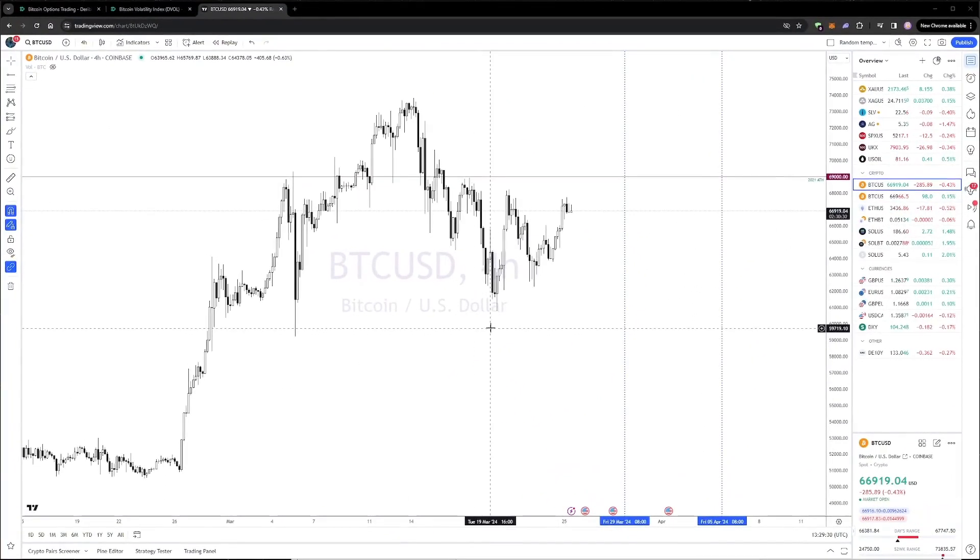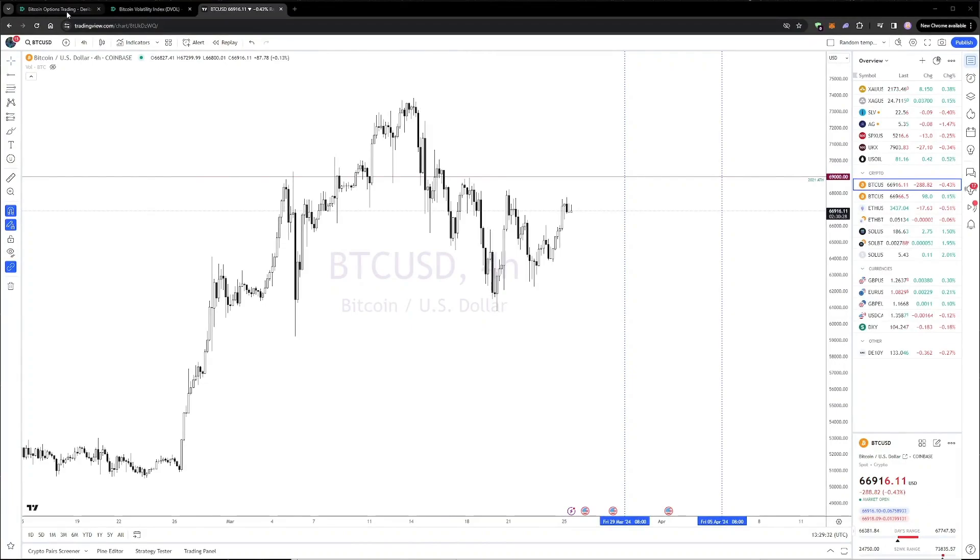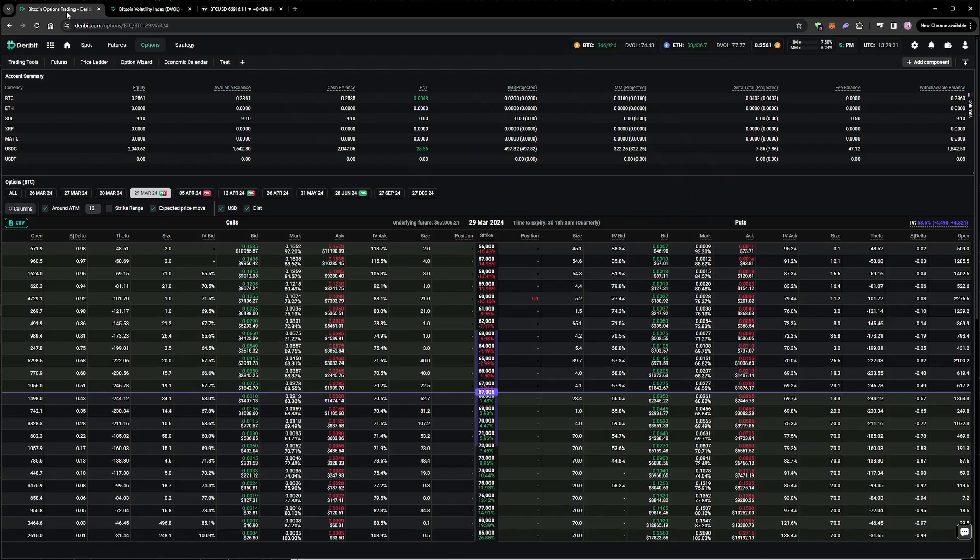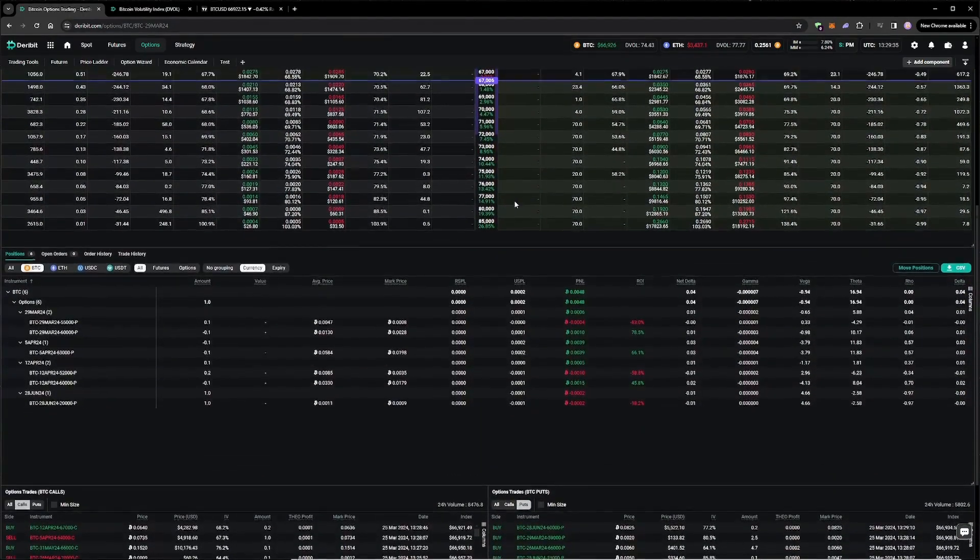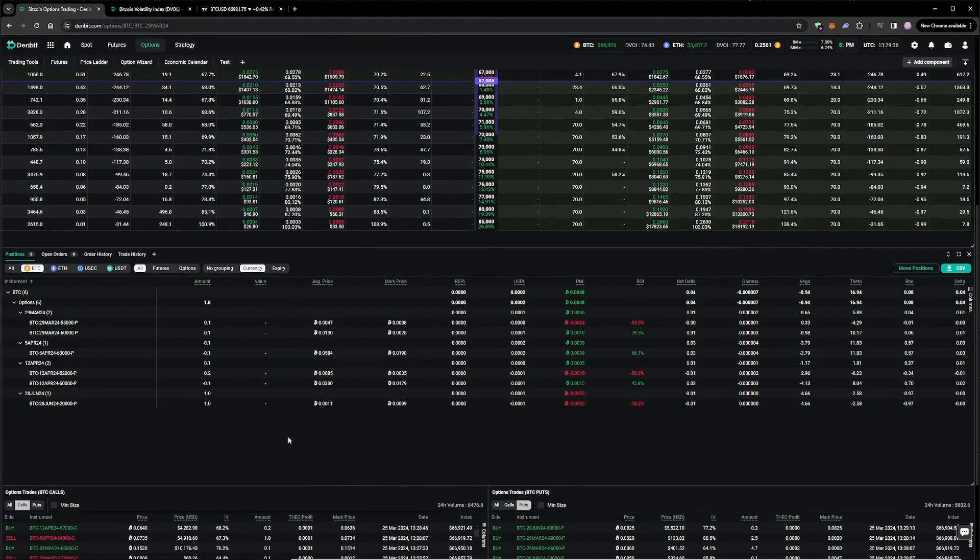A quick progress check three days later, on the 25th of March, reveals that the price has increased slightly to around $67,000, the account equity is up to 0.2561 Bitcoin, and all of our positions are looking comfortable.